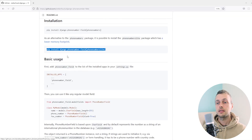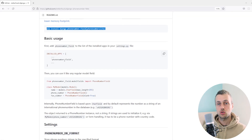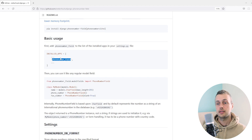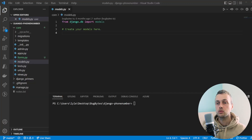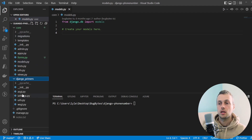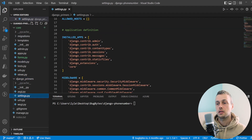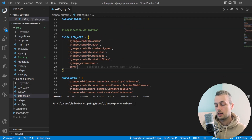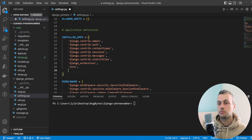Once that's installed we're going to add this to our installed apps. We need to add `phonenumber_field` to the INSTALLED_APPS list in your settings.py file. Let's go to settings and add that to the bottom of the list.